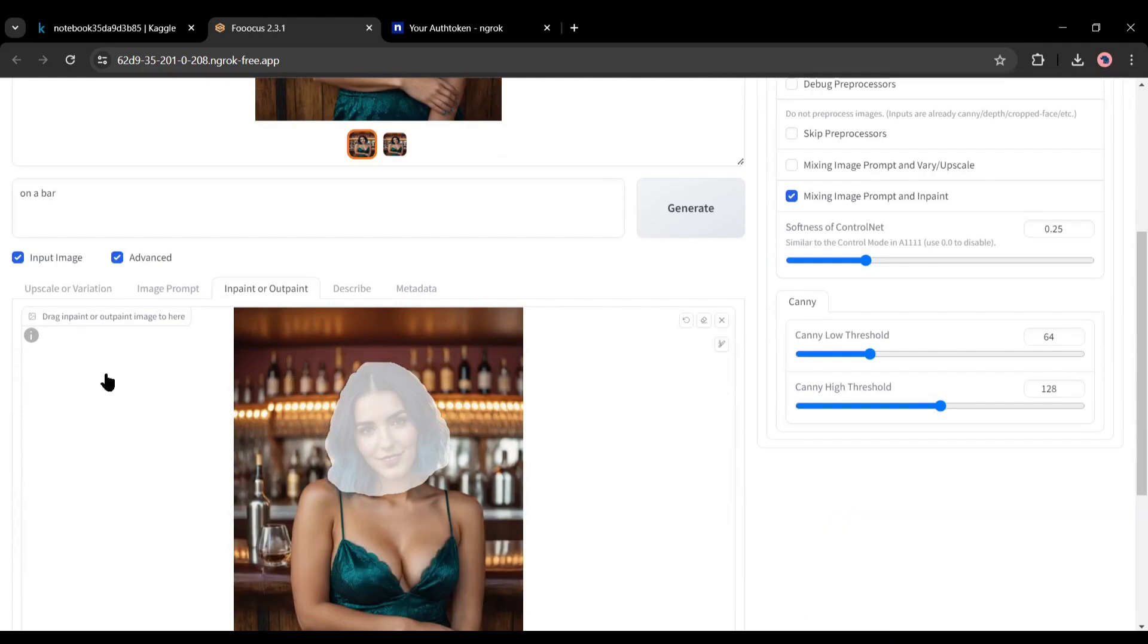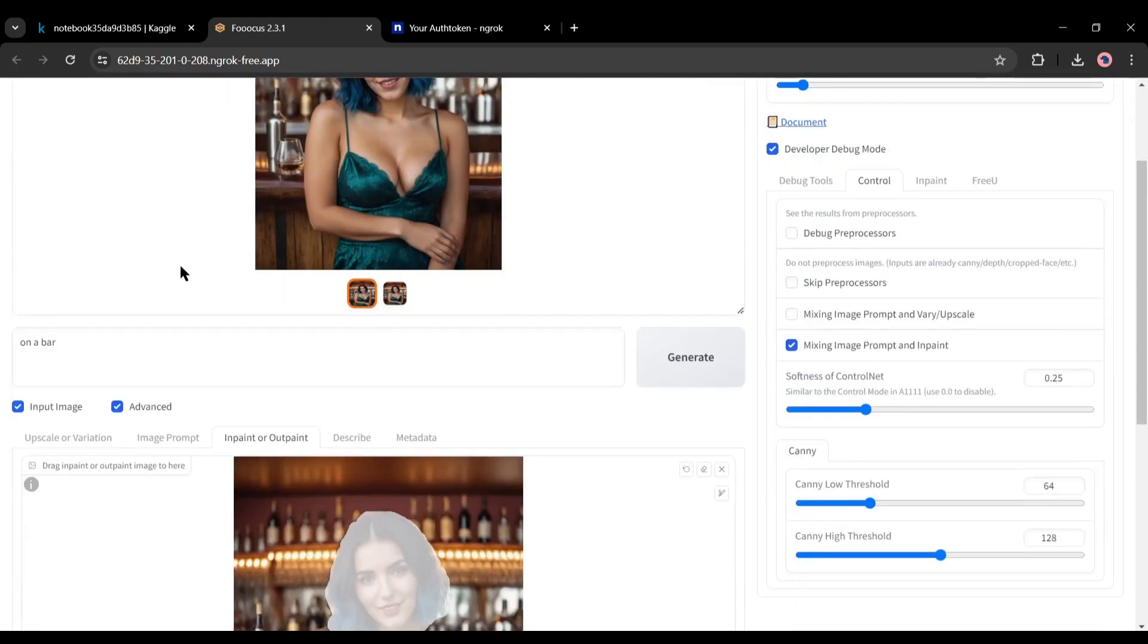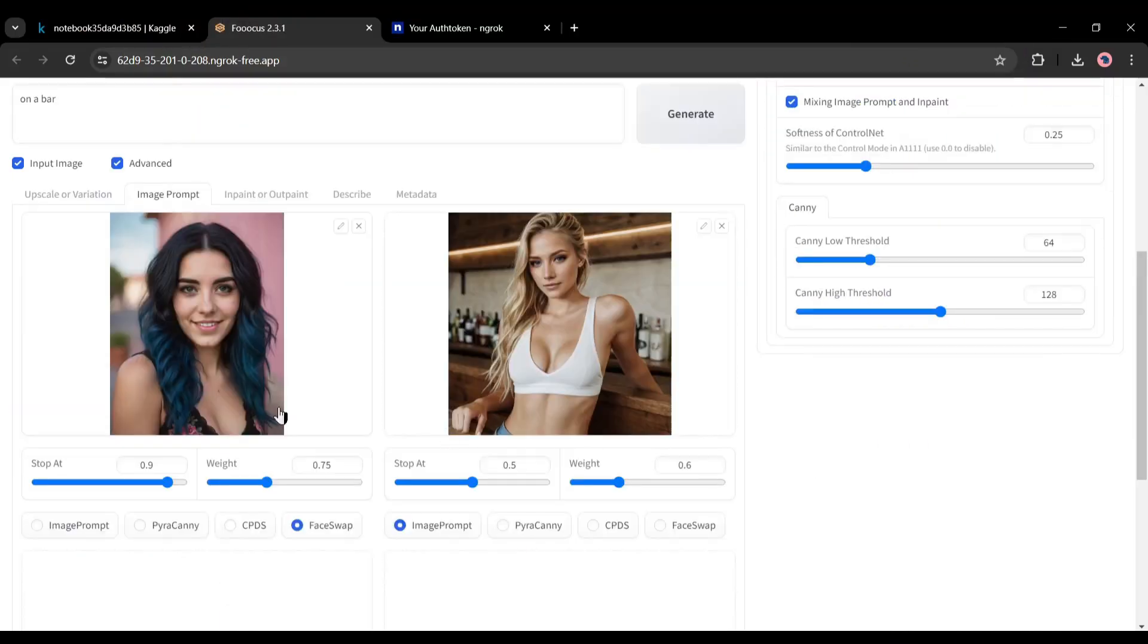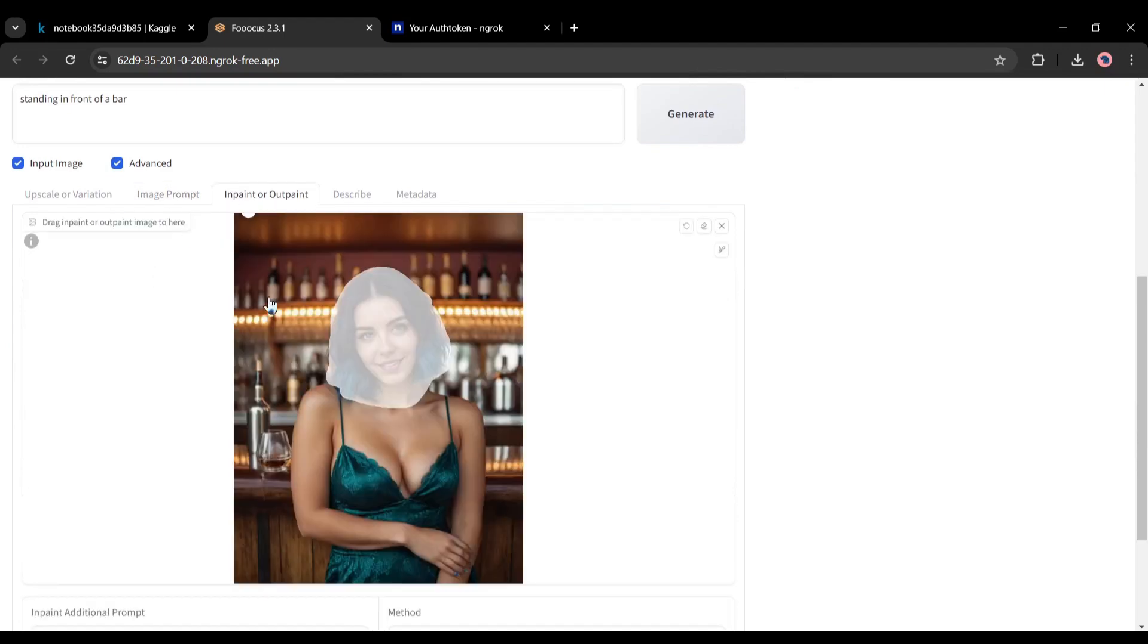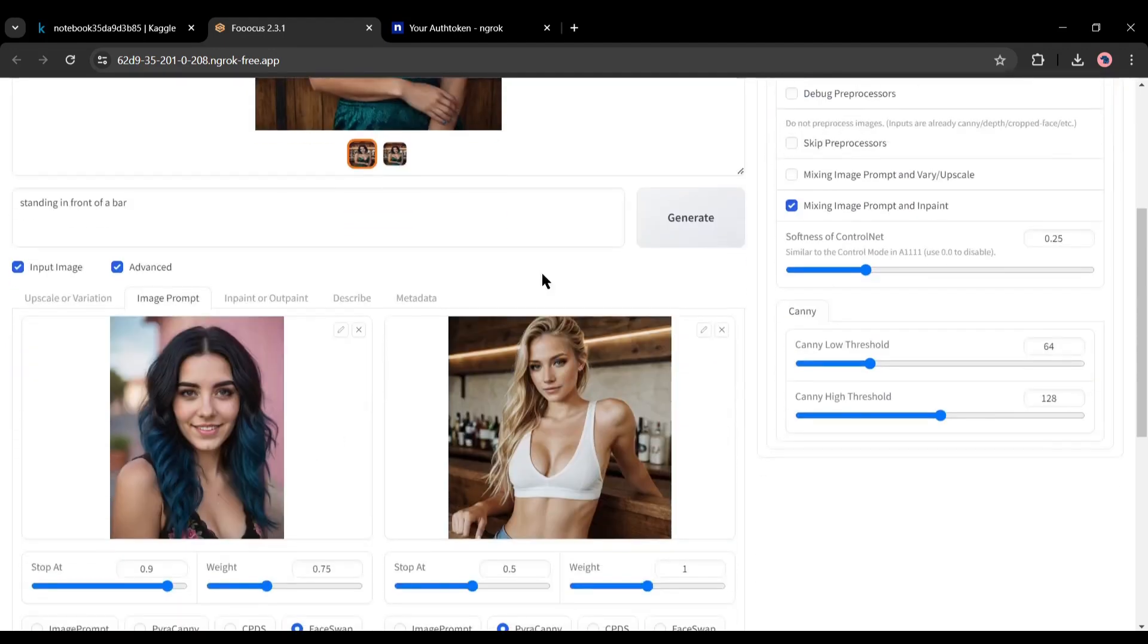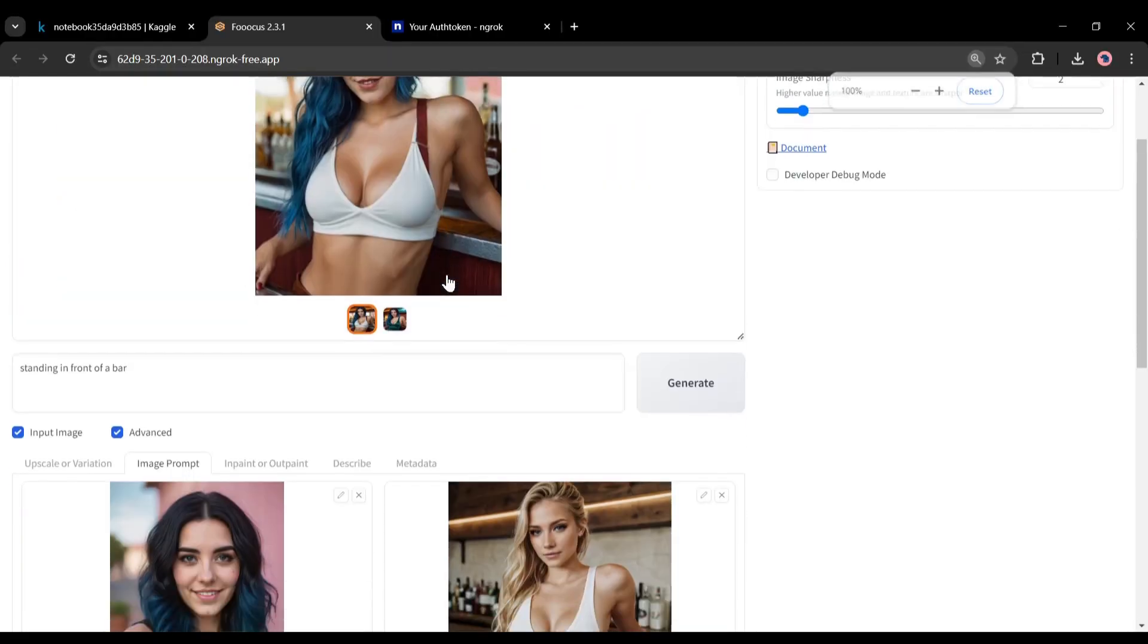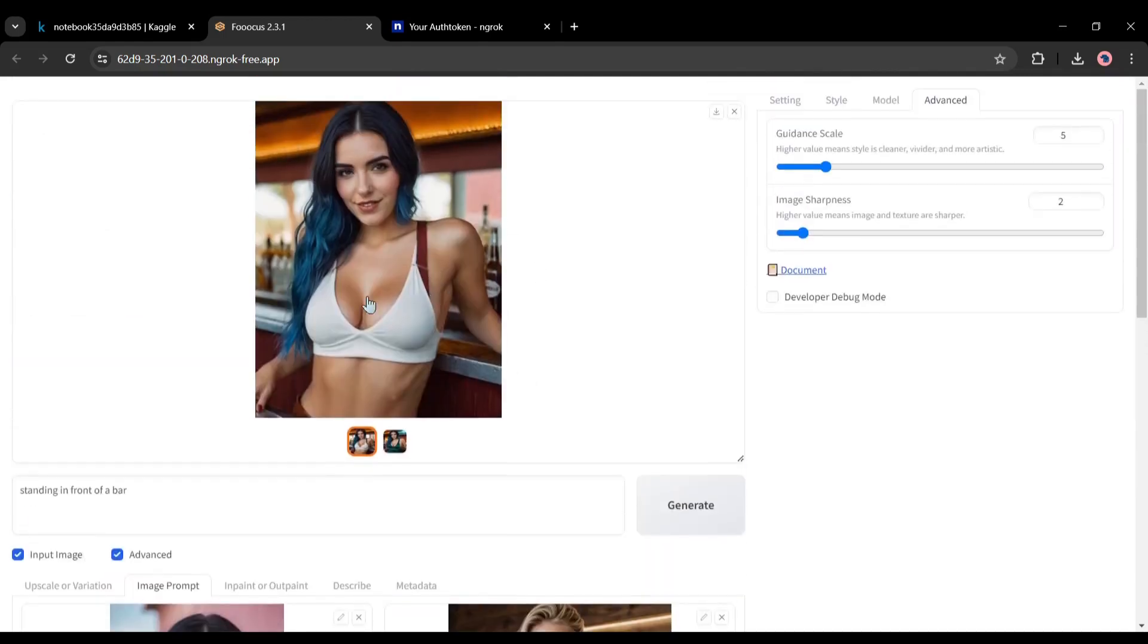Alright, let's talk about another interesting feature. If you want to generate images in a particular pose, maximum time it's not possible with the prompts. But you can do it with Focus. For example, I want to generate images like this one. You have to upload this image on the image prompt image box. After uploading the image, select the Pyracani option from here. Then come to the in-paint tab and remove the in-paint image. After that, you can customize the prompt and then hit the generate button. And here is the result. You can see that the pose is like the second image but the face is the same as the first image.